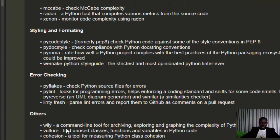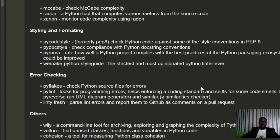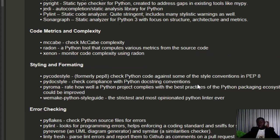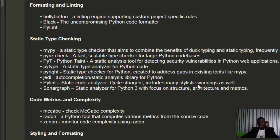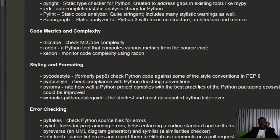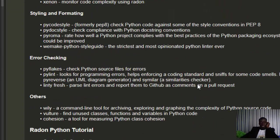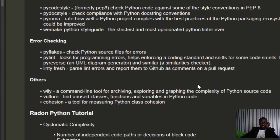For error checking, there are pyflakes, pylint, pyreverse, and several others. We have Vulture which helps us to find unused classes and variables. These are some of the packages you can use to help you when you're trying to refactor your code.